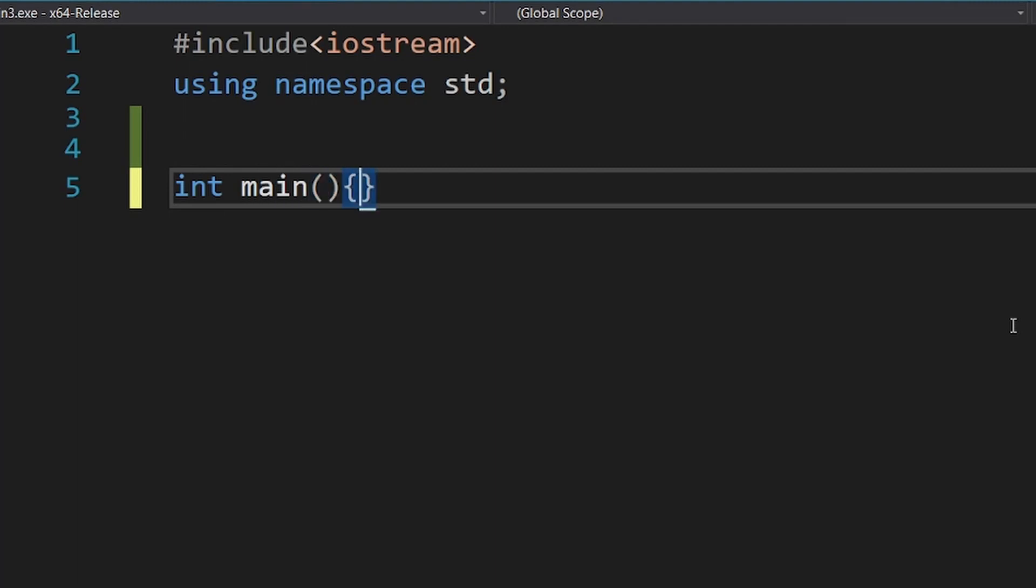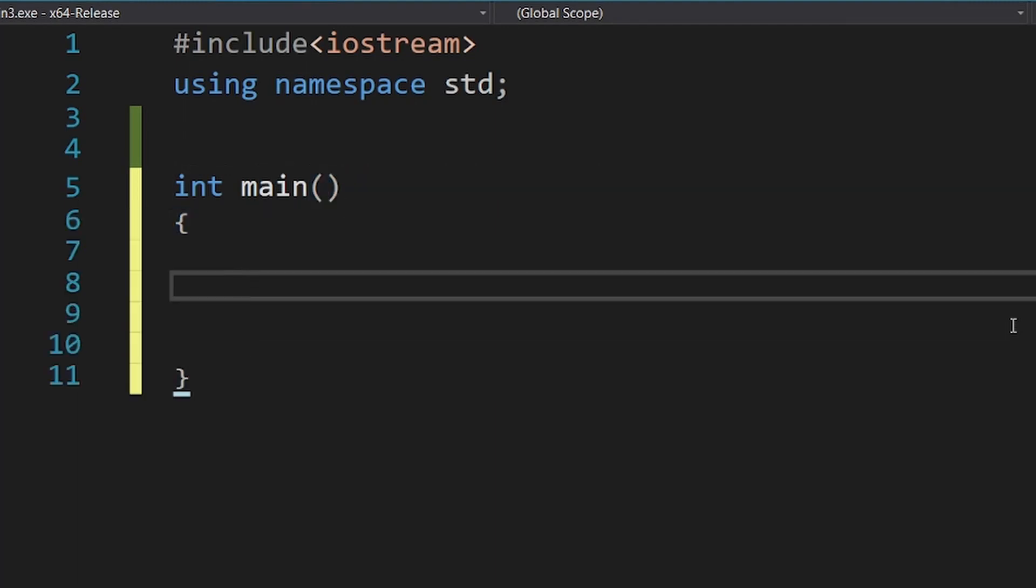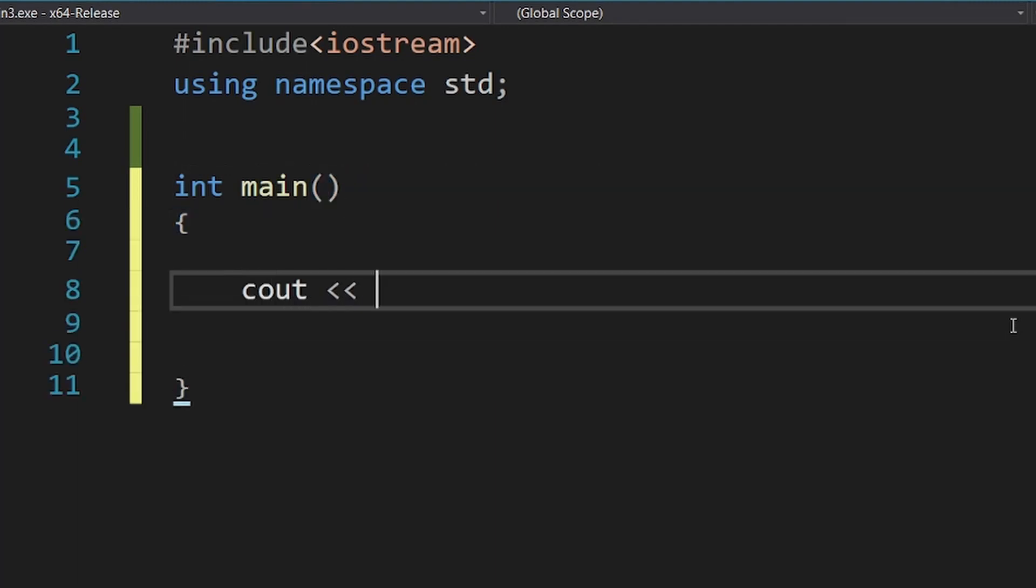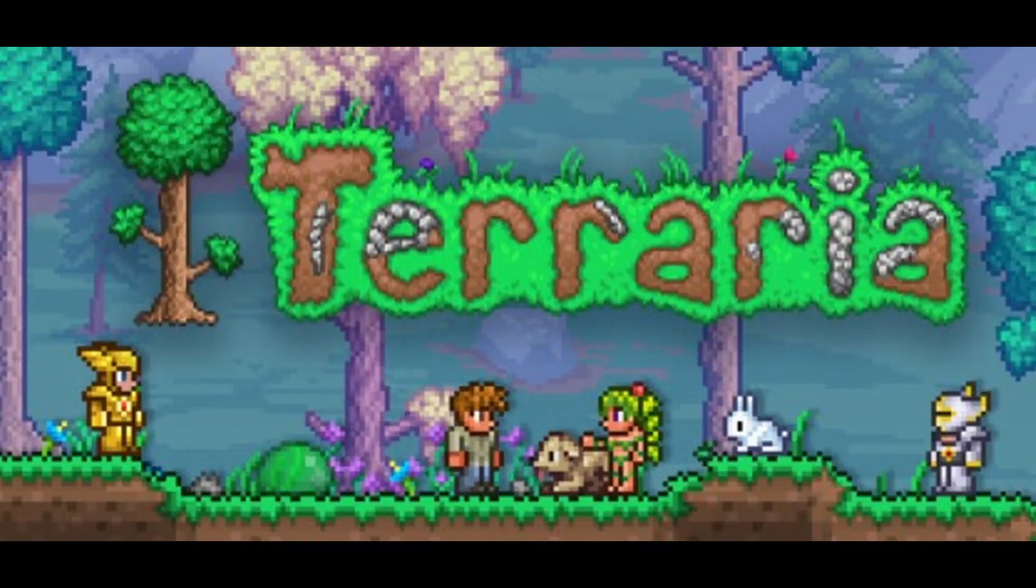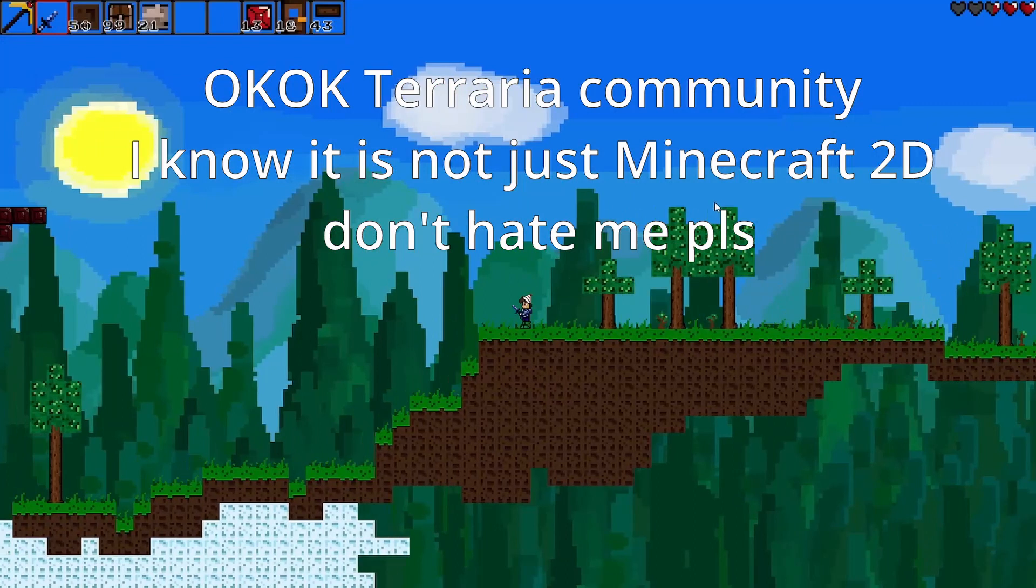So, what if you are in a position where you are a beginner but still want to make Minecraft? Well, it's not a good idea to start with such a difficult project. Start with something like Terraria, which is basically Minecraft 2D.